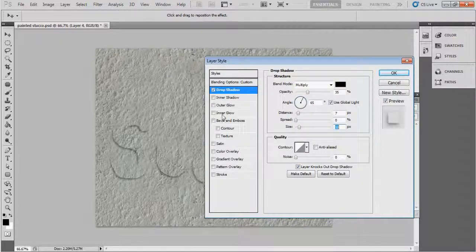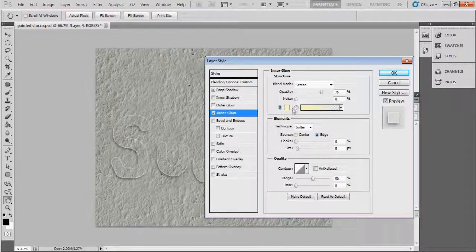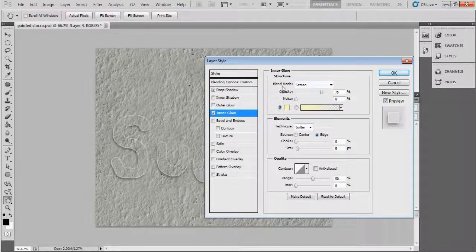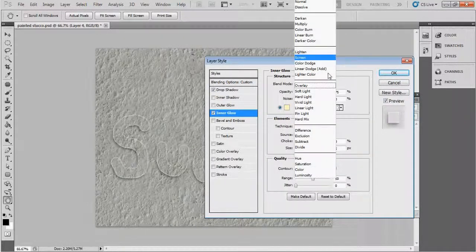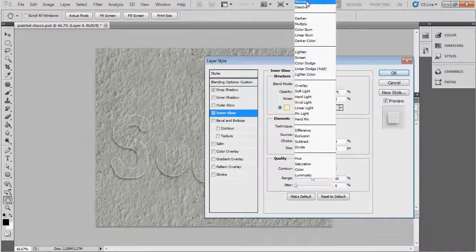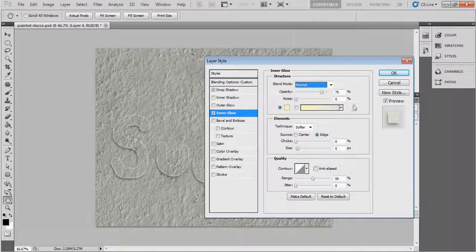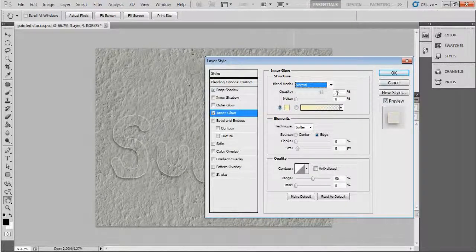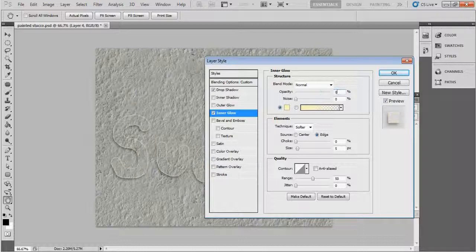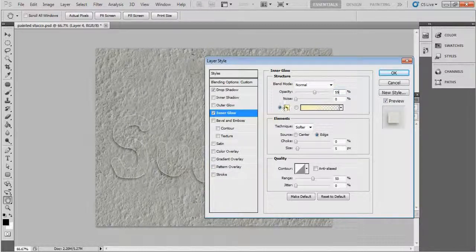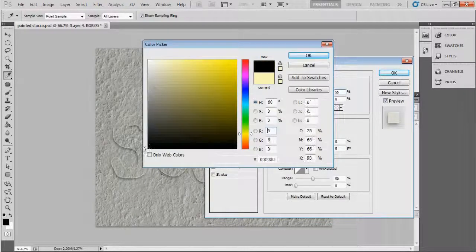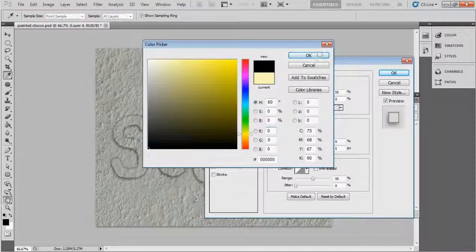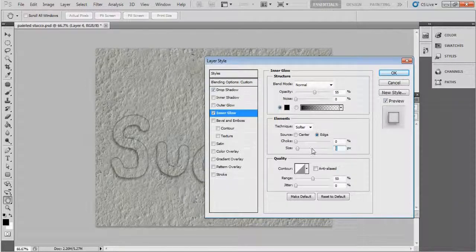Now choose Inner Glow. Here blend mode I don't want Multiply so keep this one as Normal and keep opacity 55 percent and change the color as black and the size here take 2 pixels. Yeah, that's it.